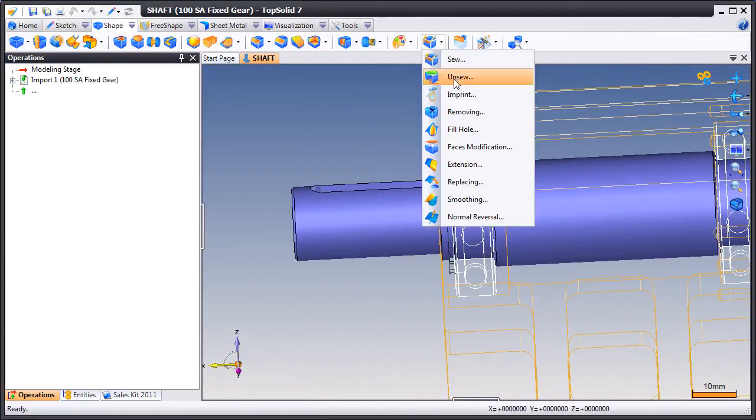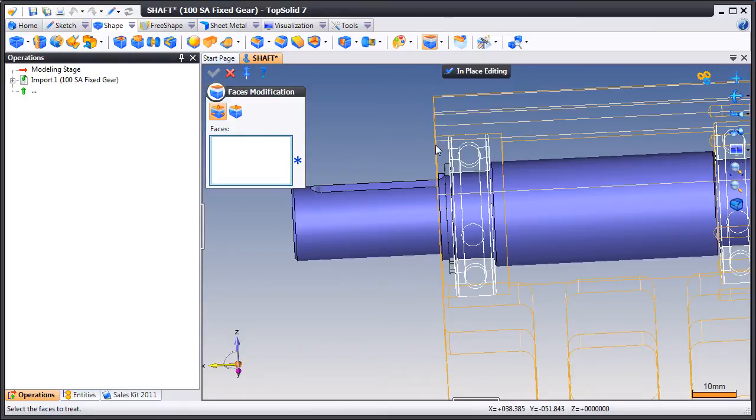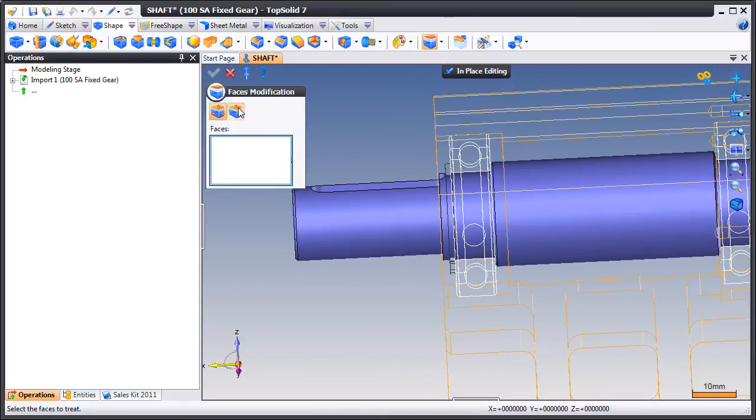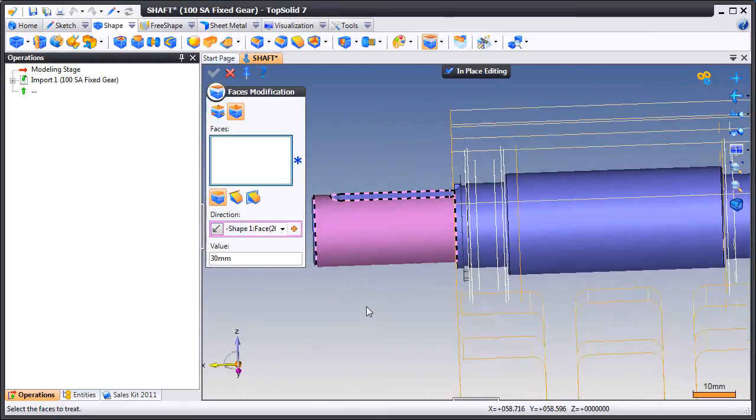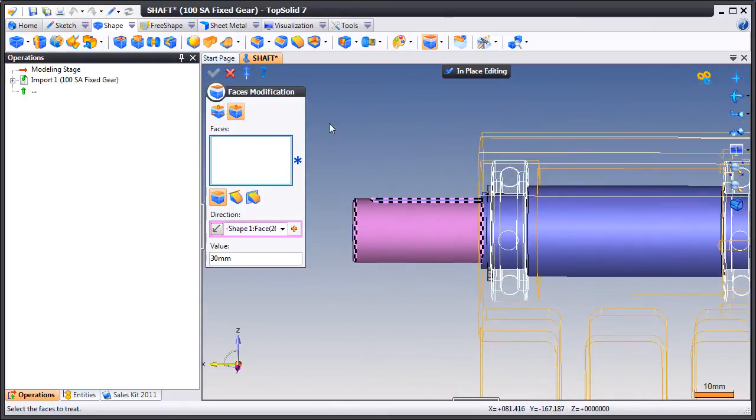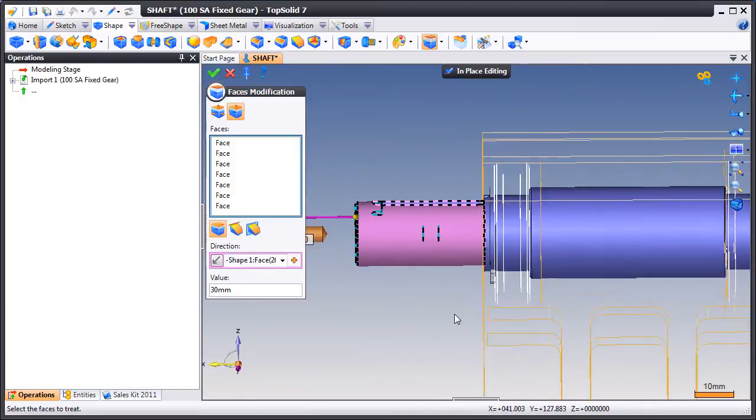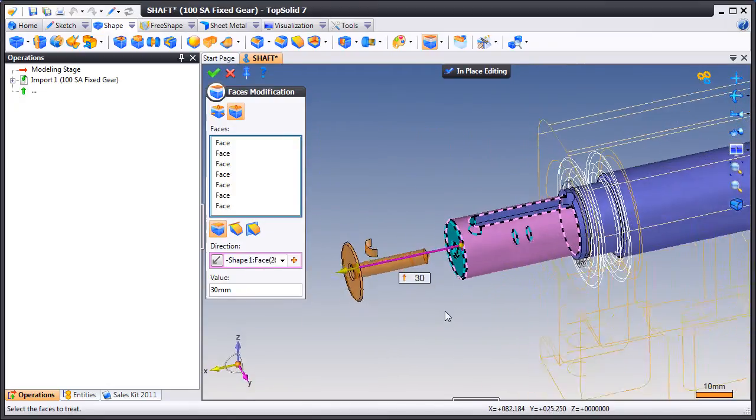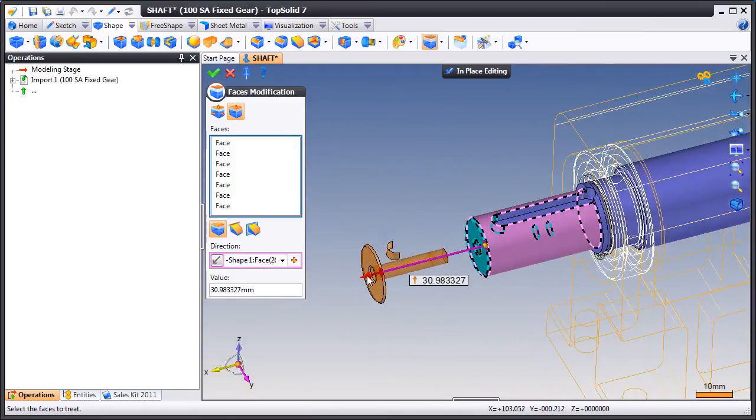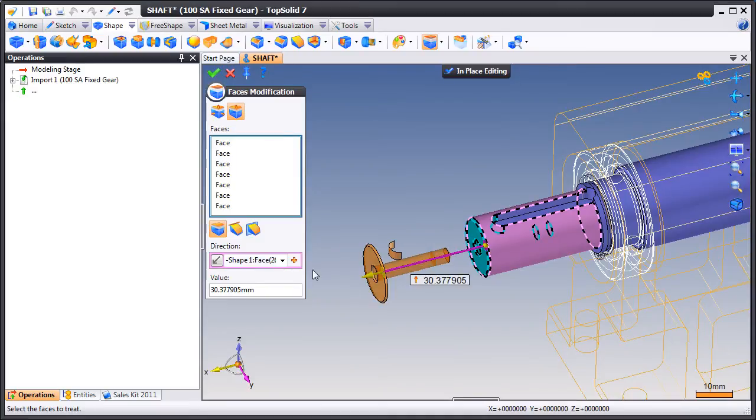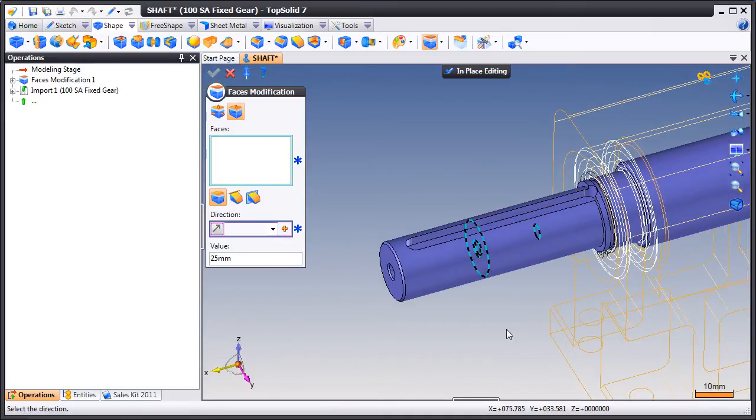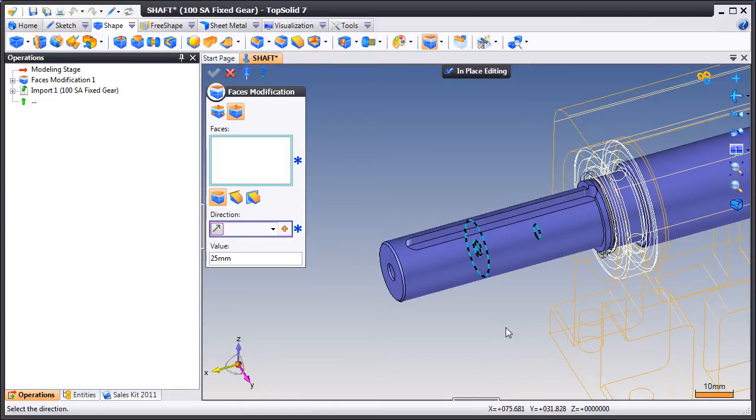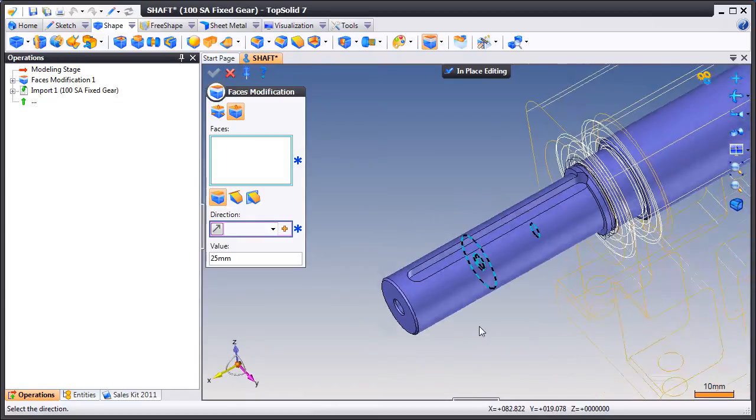From here we'll go to the shape icon bar and go to face modification. We're going to set a direction and now we're just going to window select the faces that we want to modify. In here you see a dynamic preview of those faces being modified. We'll give it the value that we want to apply and like that TopSolid 7 does all the hard work for us.